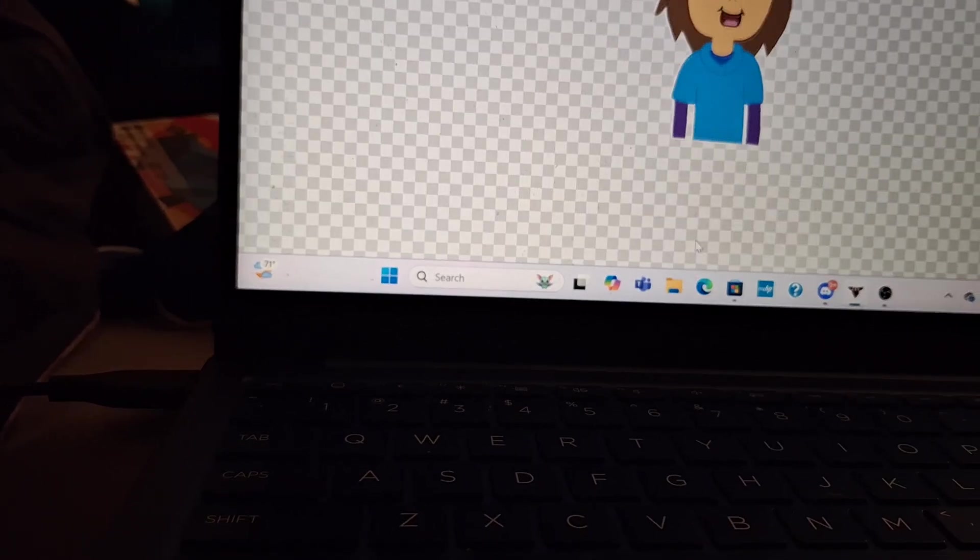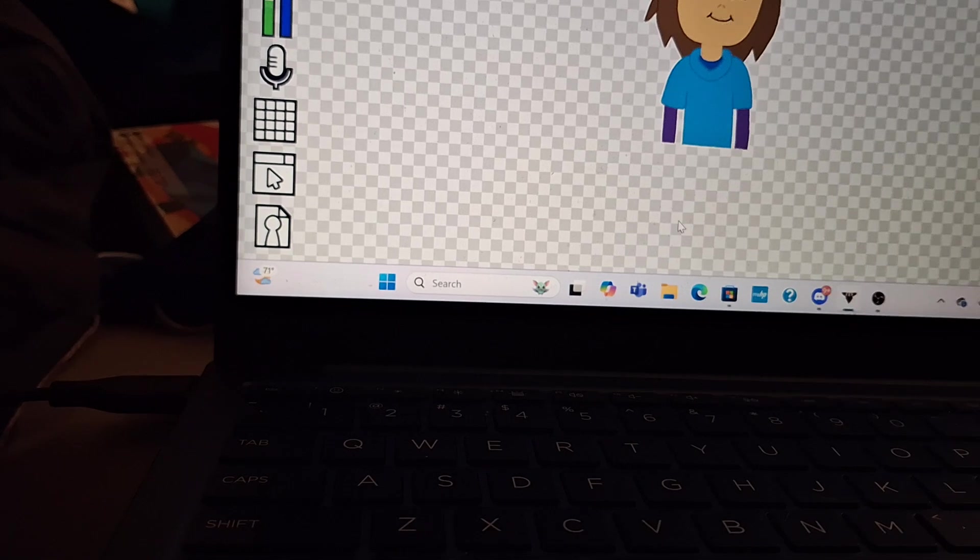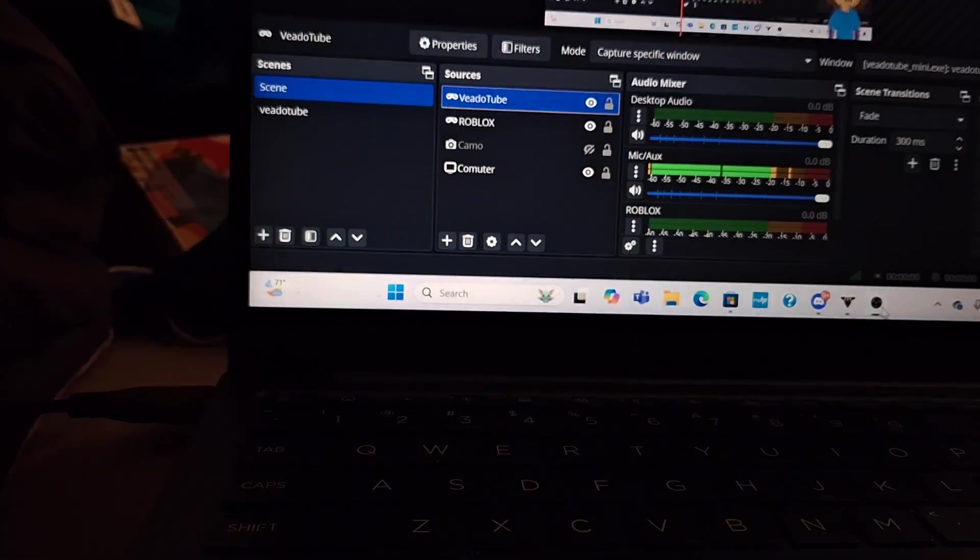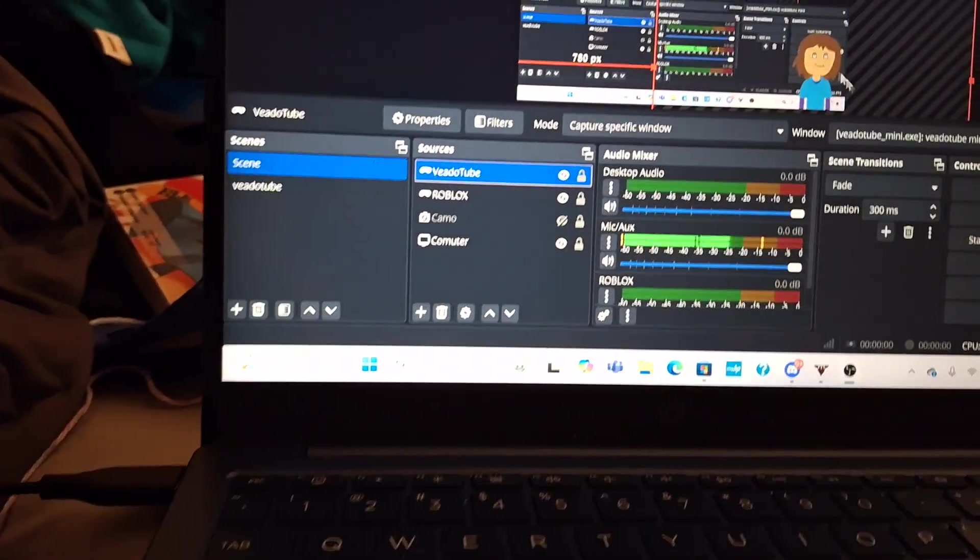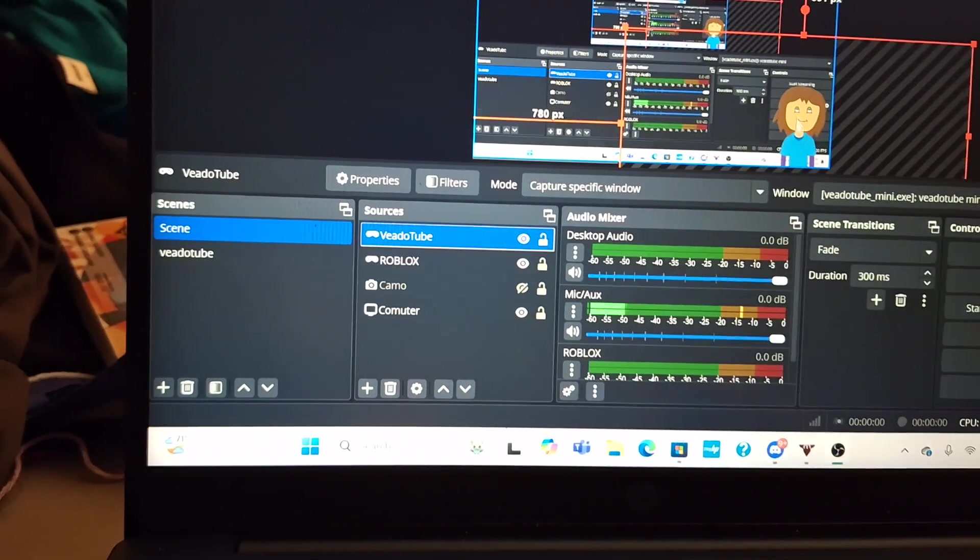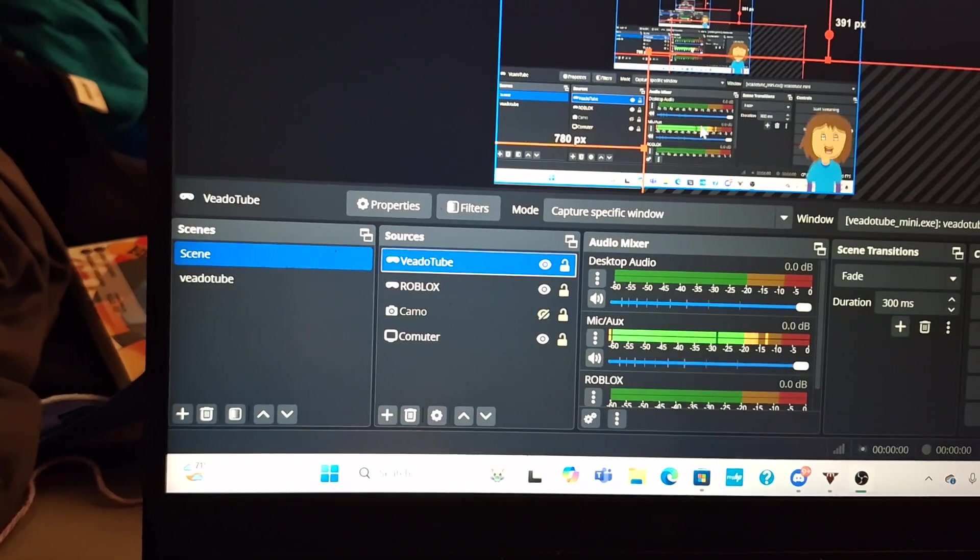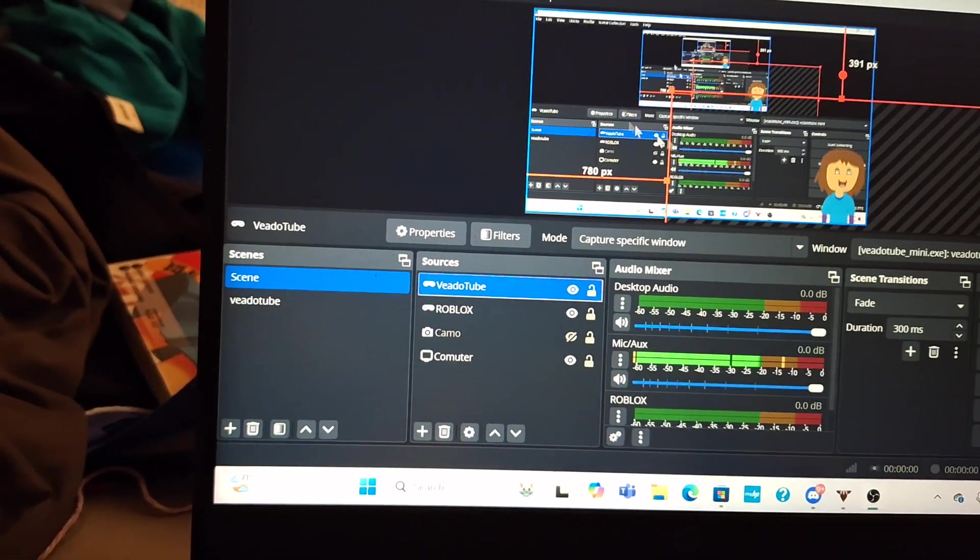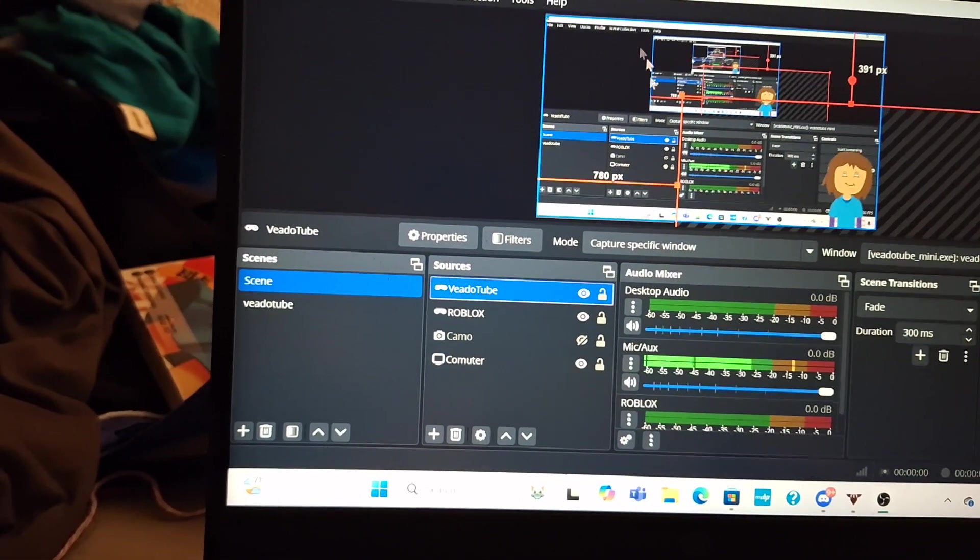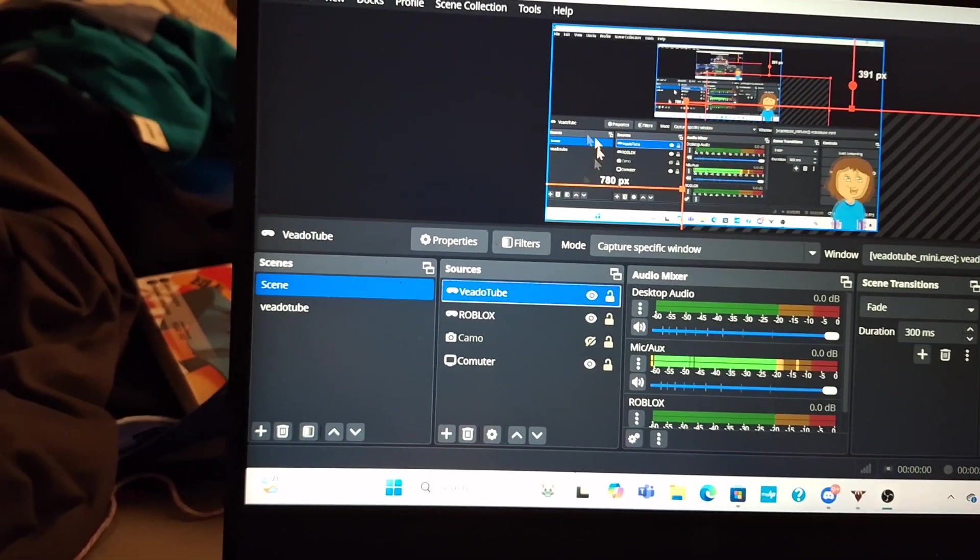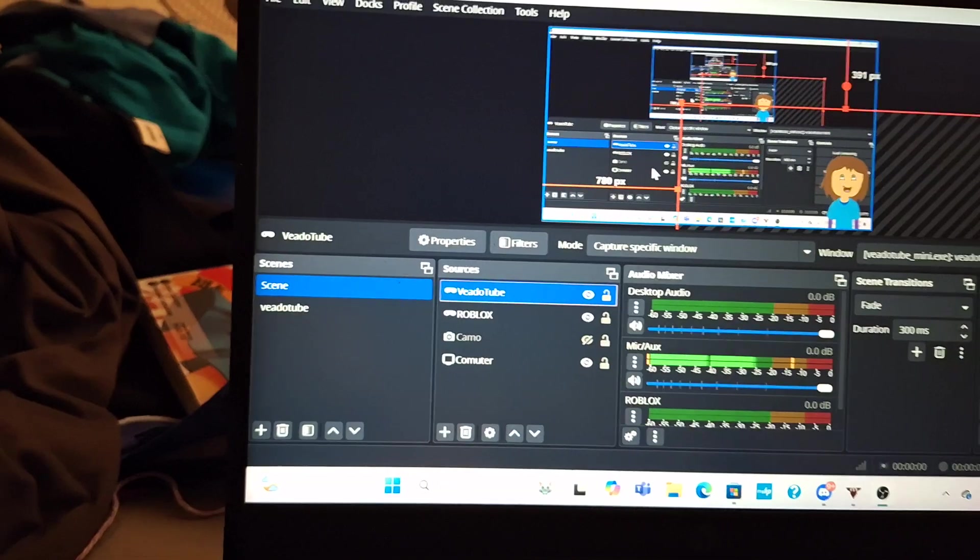If I record a video with OBS Studios, the avatar will be in this little corner, and then whatever game I'm playing will be up in this section.